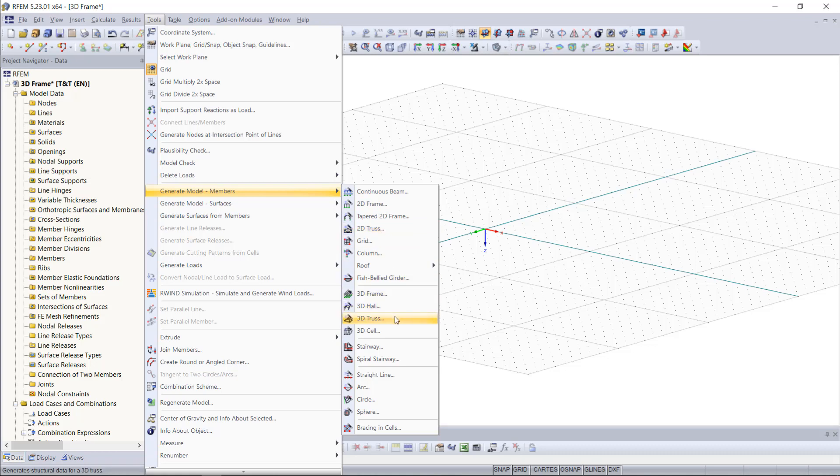We can even find stairs and also complementary elements like bracing and cells for stiffening your structure.